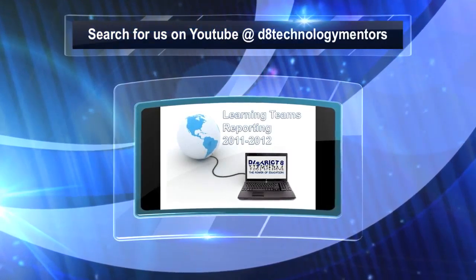Anyway, so this is just the simple new way that we're going to do reporting this year. If there are any questions, contact Marc Godin or the Tech Mentors for District 8. Thank you.